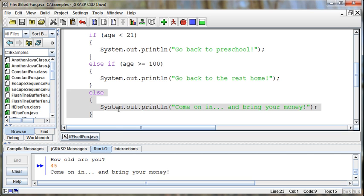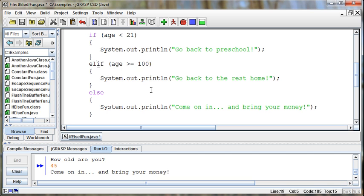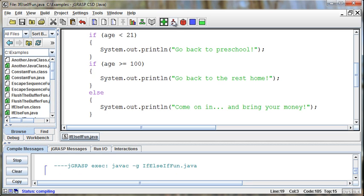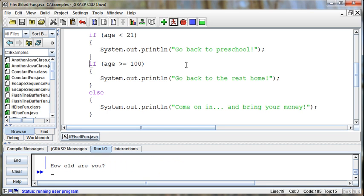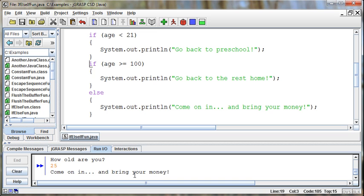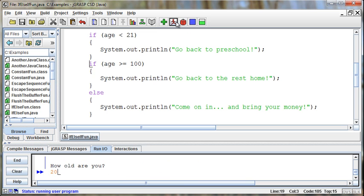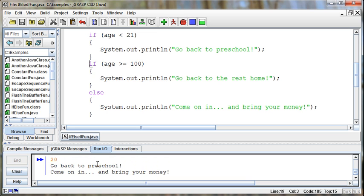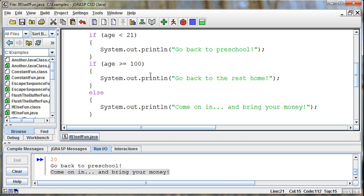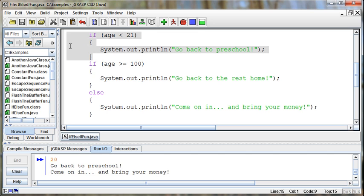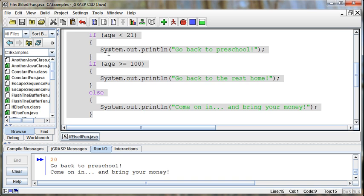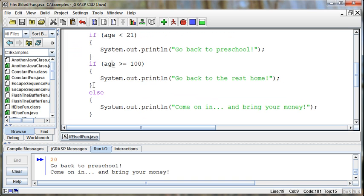Let me just touch on one other thing I hadn't planned on, but this is another common error that sometimes people make. Sometimes we'll forget the else and just put if age is less than 21 and then if age is greater than 100. Now watch what happens when we do this. So I enter an age 20. Let me enter a good age first. Let me enter 25. Then it will say come on in and bring your money. But if I enter an age like 20, watch what happens. It will tell me both go back to preschool and come on in and bring your money because this if statement operates all by itself.